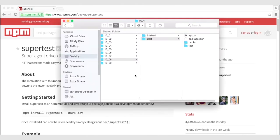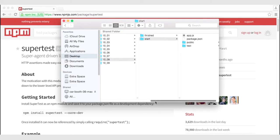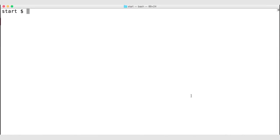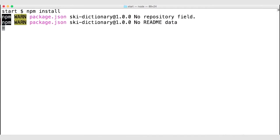Let's go ahead and navigate to our exercise files. In Chapter 10 Lesson 8, under the Start folder, we now have our Ski Dictionary app that we built back in Chapter 8. Let's navigate to our terminal and run npm install to install the dependencies for this app.